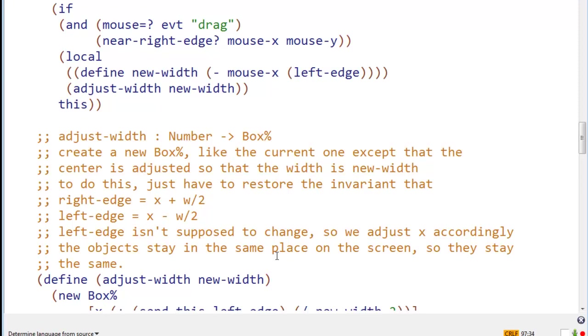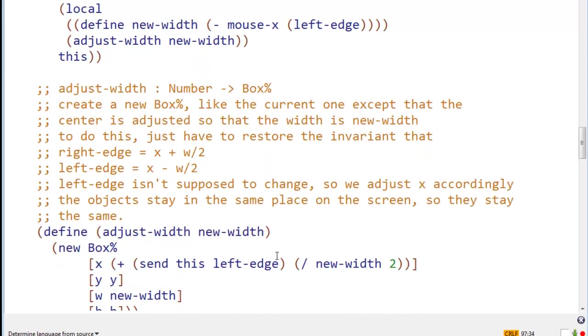Namely, that the right edge is equal to x plus w over 2, and the left edge is equal to x minus w over 2. Left edge isn't supposed to change, so we adjust x accordingly. That way the objects stay in the same place on the screen, and it's just the right edge that moves.